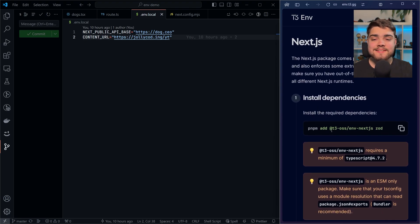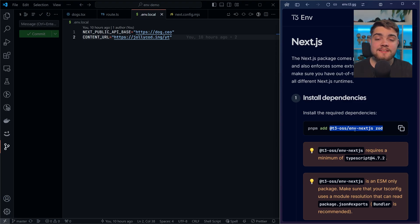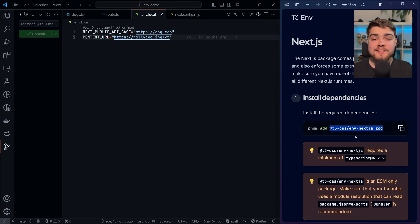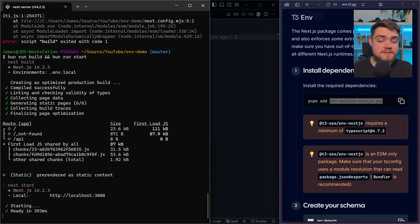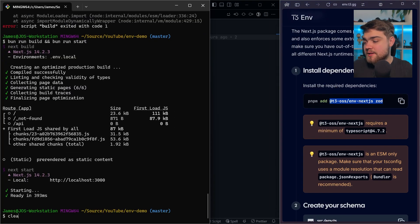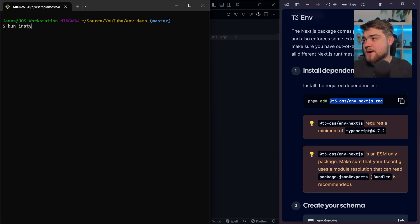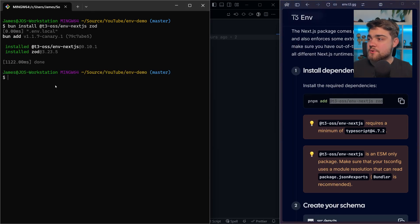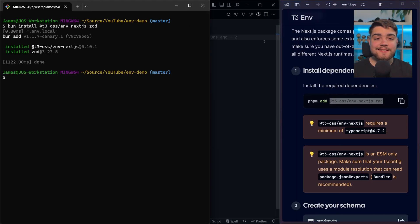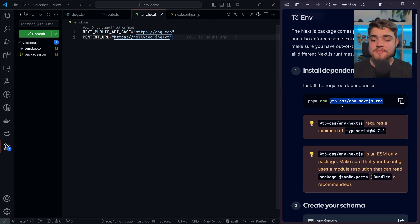The installation is pretty much the exact same, and I'll point out the steps where it's a little different. First thing we want to do is install our dependencies. With the framework-agnostic version, you'll be installing something called @t3-oss/env-core instead of the Next.js package. If you run through the instructions on the website, which I'll leave linked below, you can follow along. So let's go ahead and make sure I've installed these — I'll do bun install and paste in those packages. We've installed Zod and env-nextjs in our application.